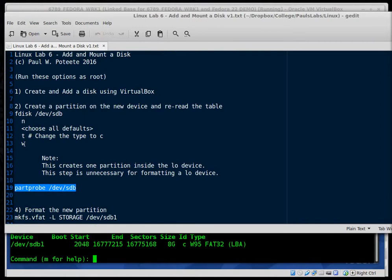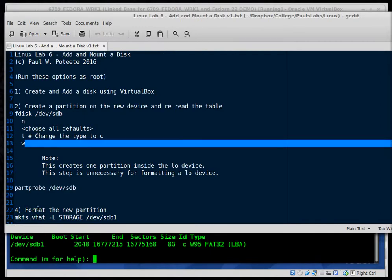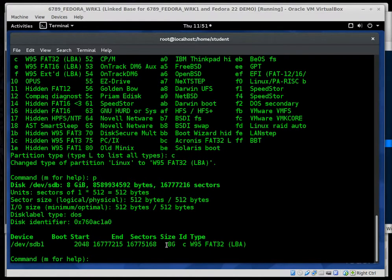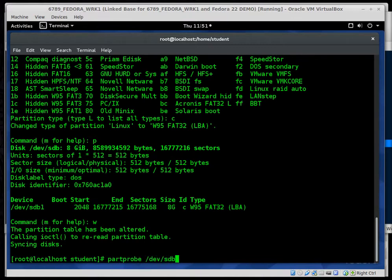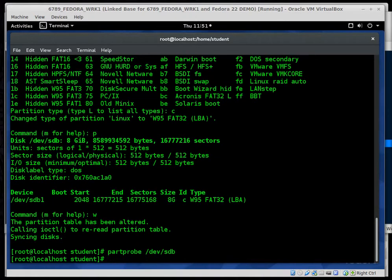I'm done with that now. So back over to the lab here, we're going to choose W to write those changes. So W. Done. Okay. We wrote the changes. Now I'm going to type part probe dev sdb just to be sure that everything comes into the system okay.